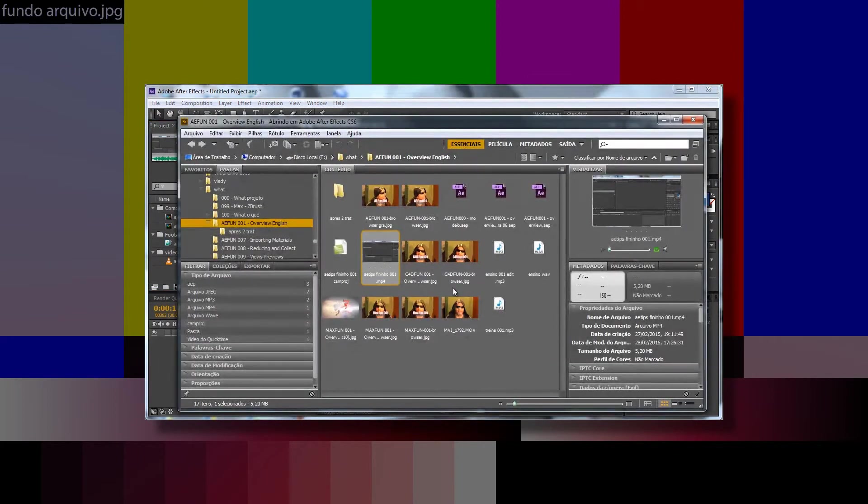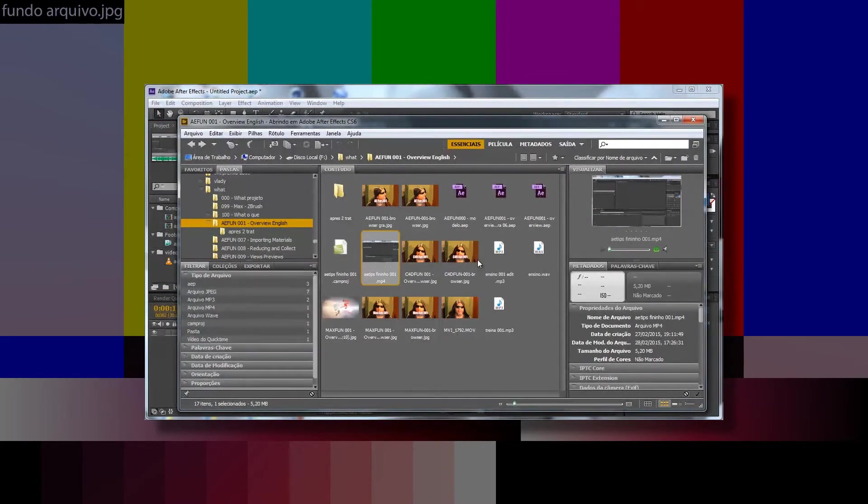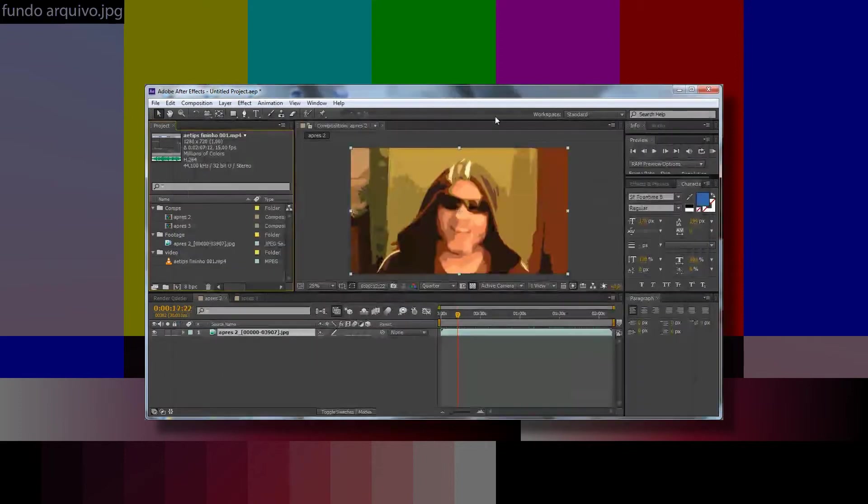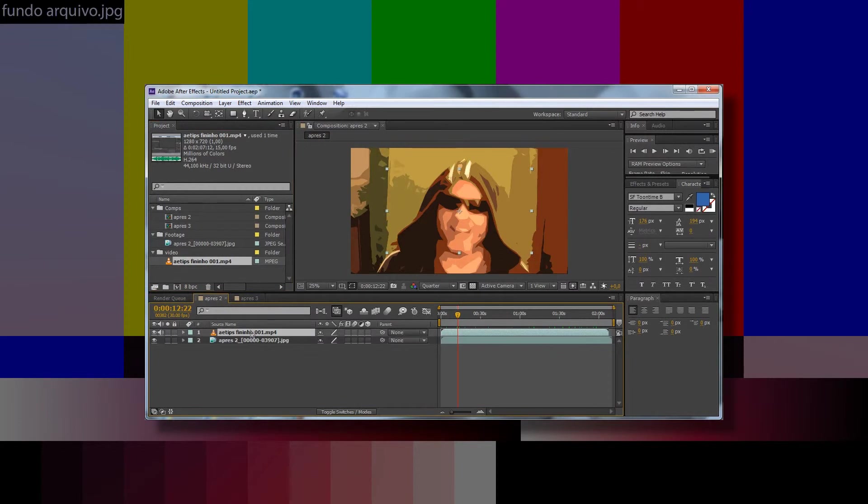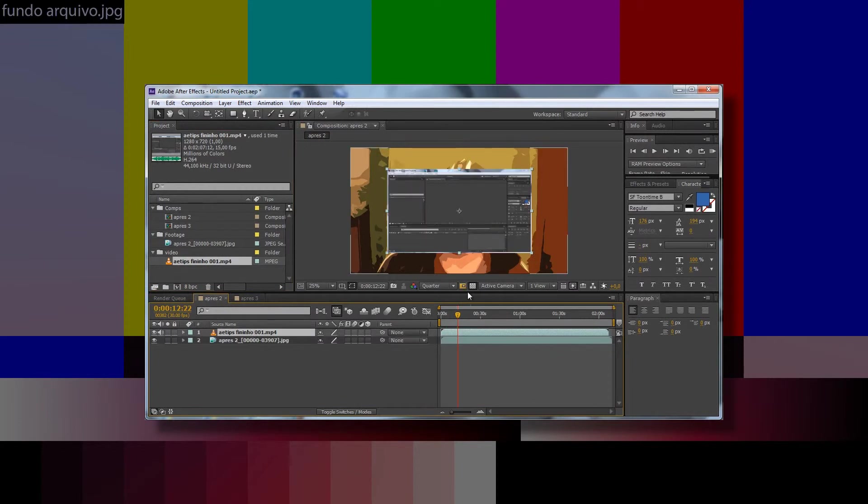Bridge allows better visualization of the files that the project will need. With double click, you can create this icon. And again, dragging it, I can put it into a timeline.